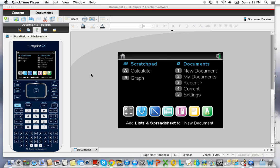This is a short tutorial on how to make a histogram using the TI Inspire calculator.